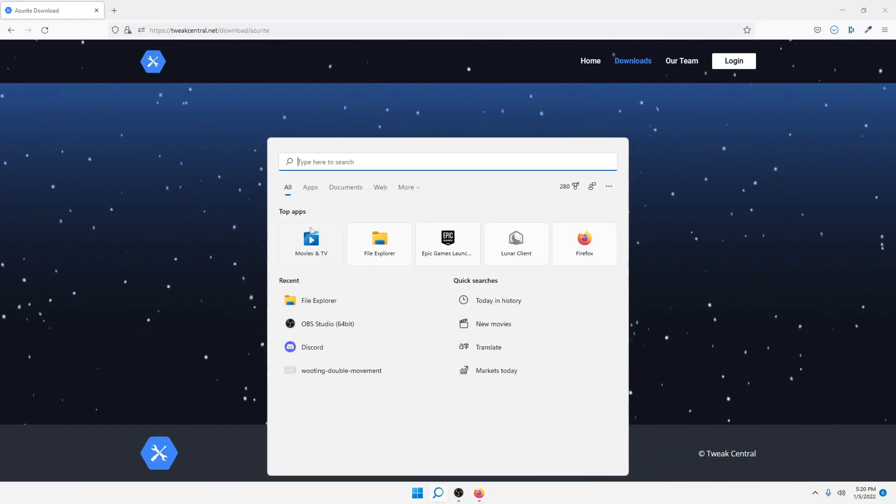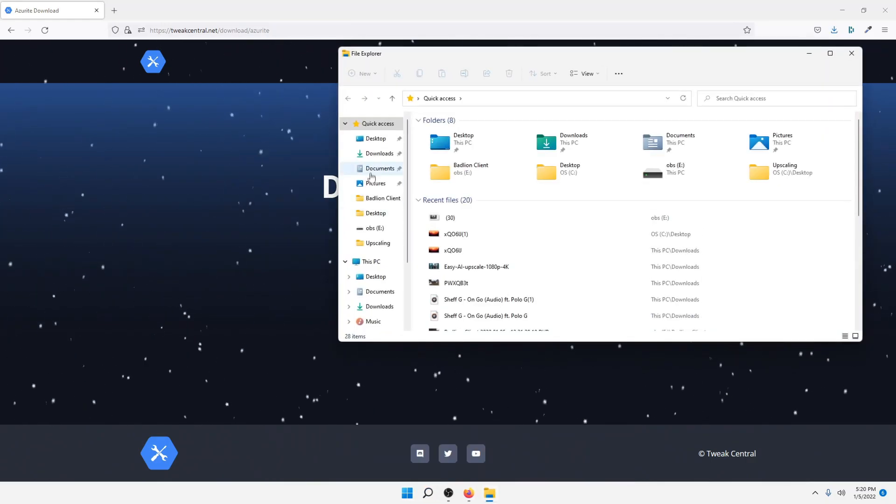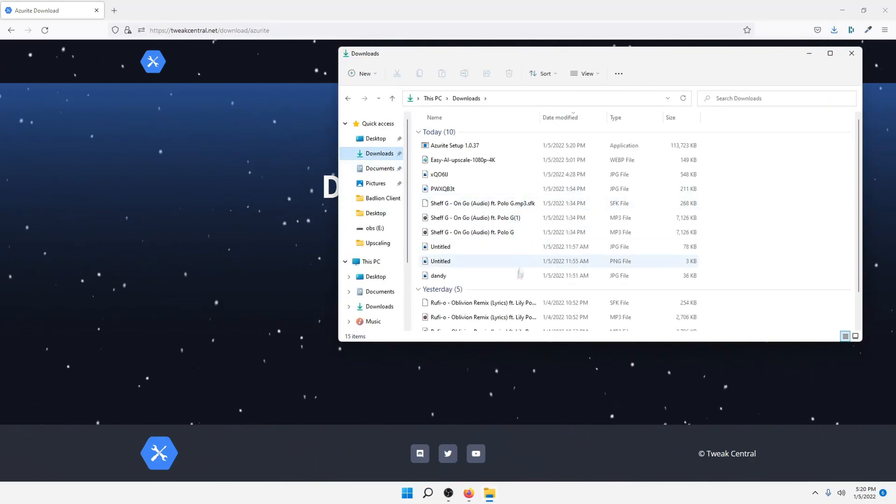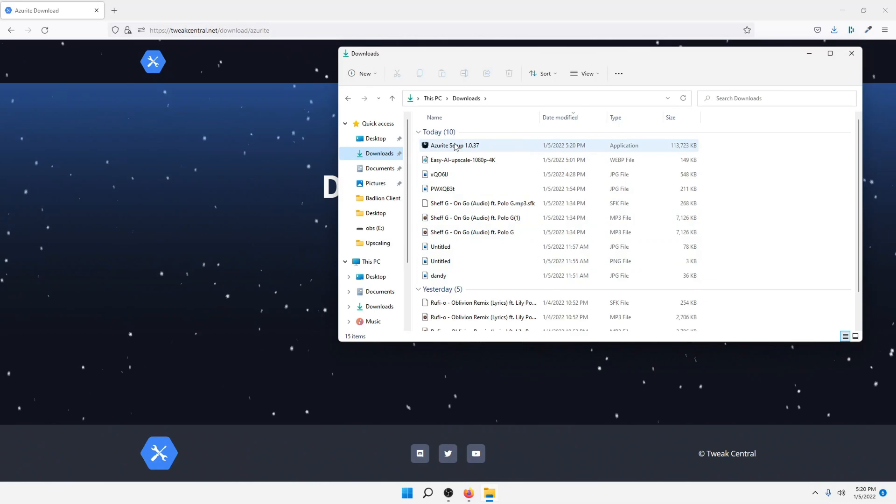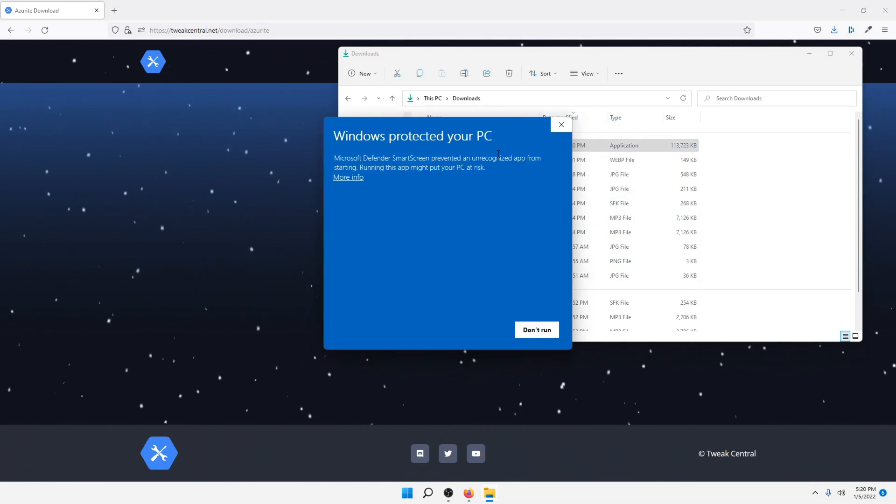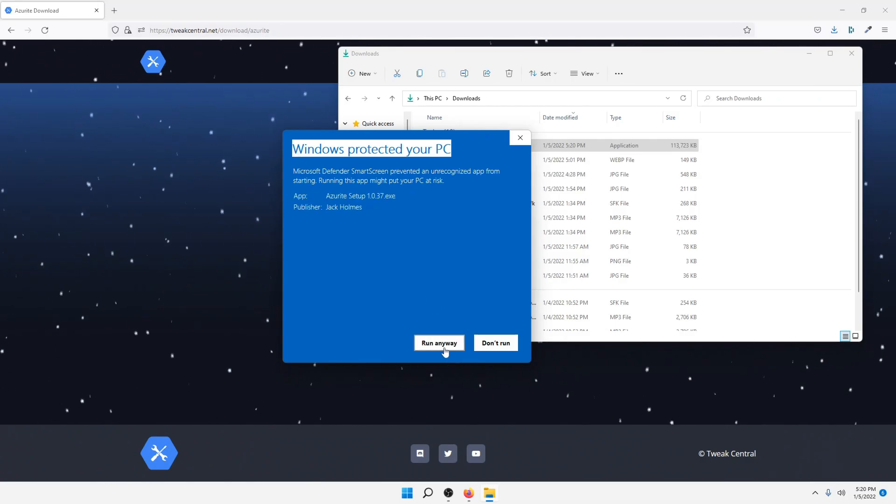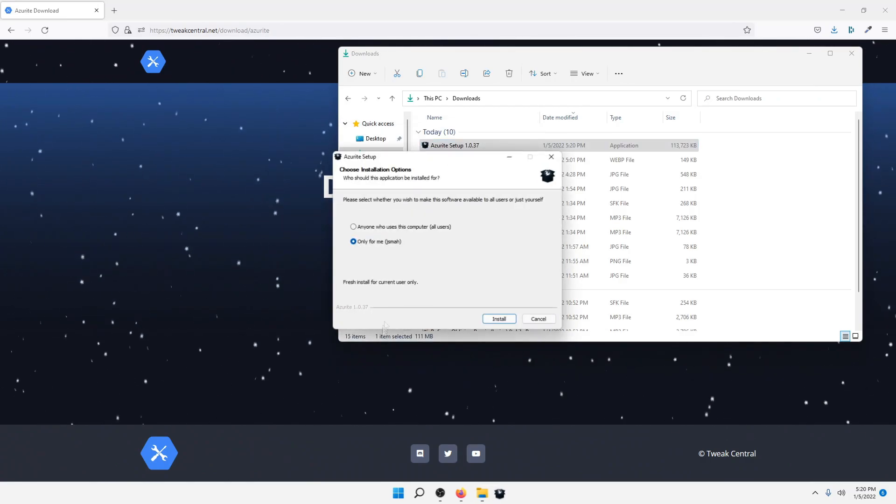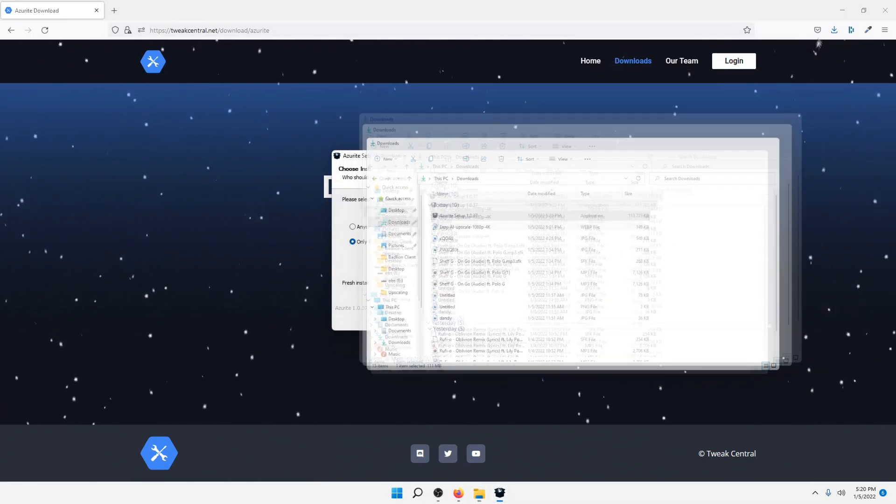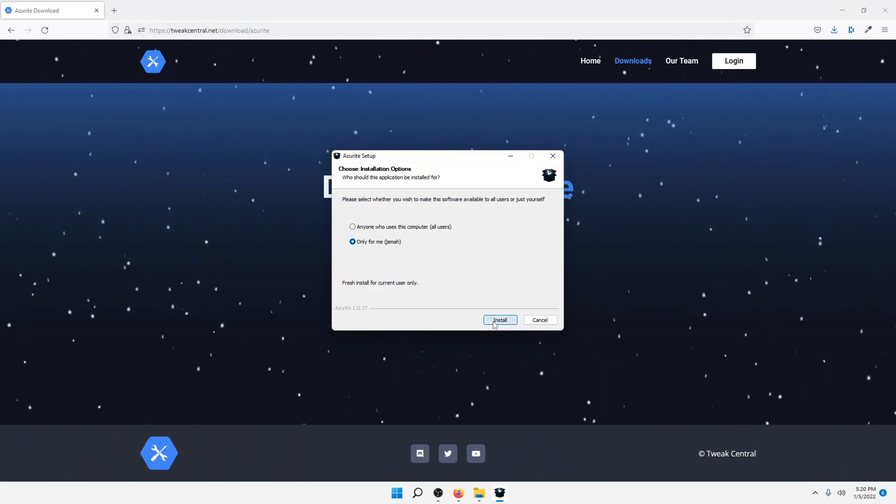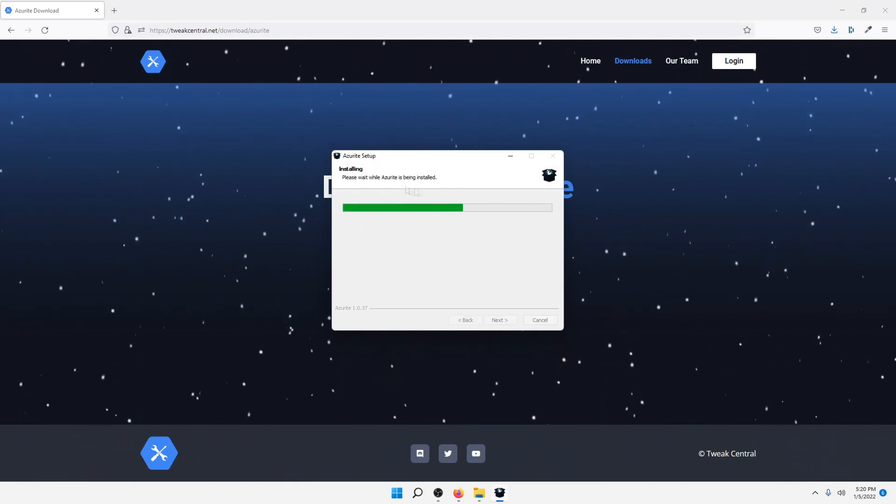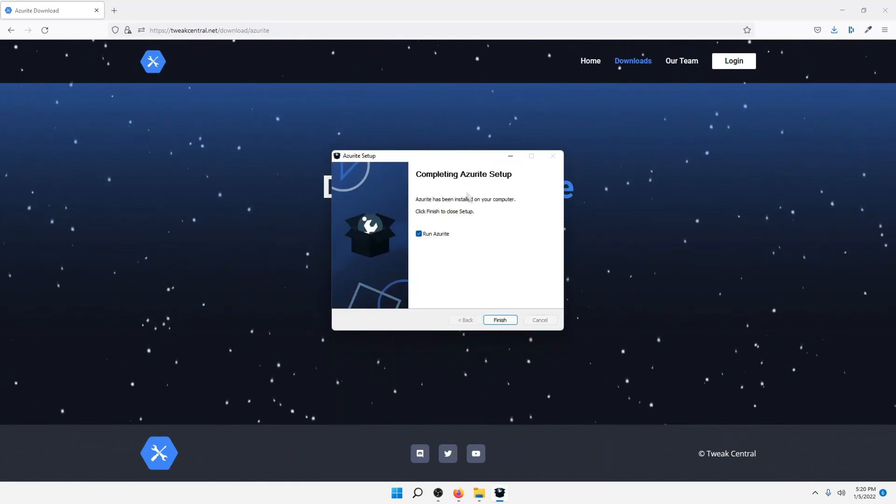Now, just go into your Downloads folder on your PC, and double-click on the setup. Just click More Info and Run Anyways. That is because there isn't a valid signature for the program, because it isn't that big yet.